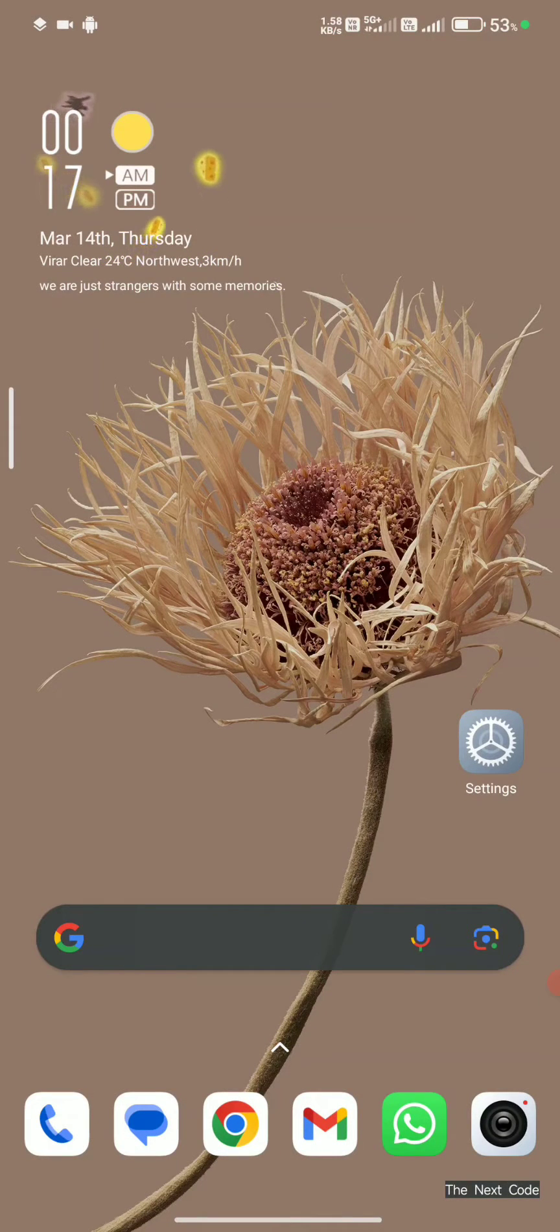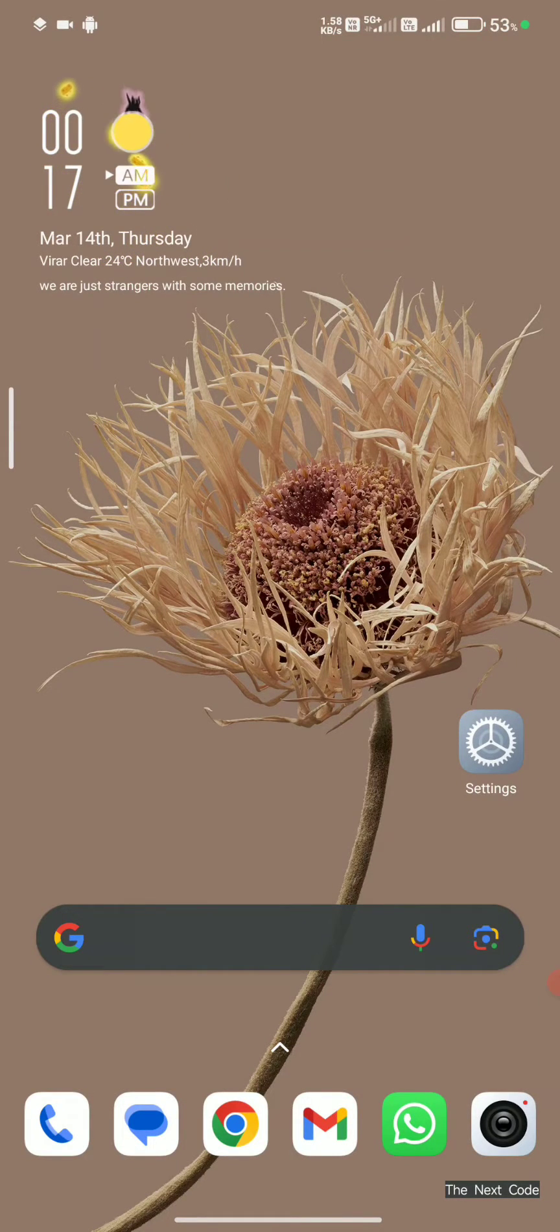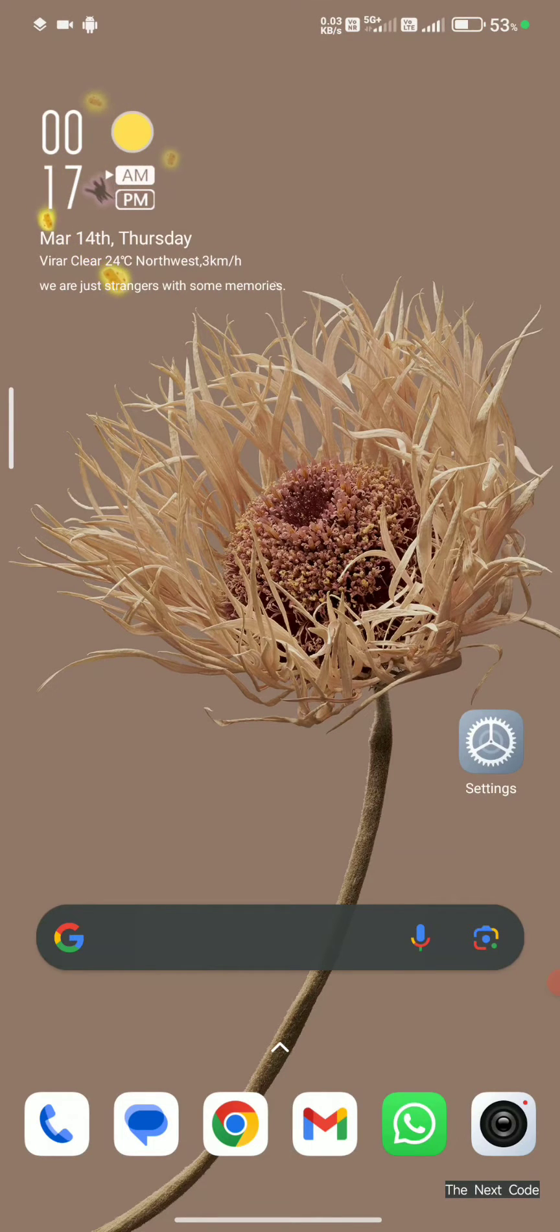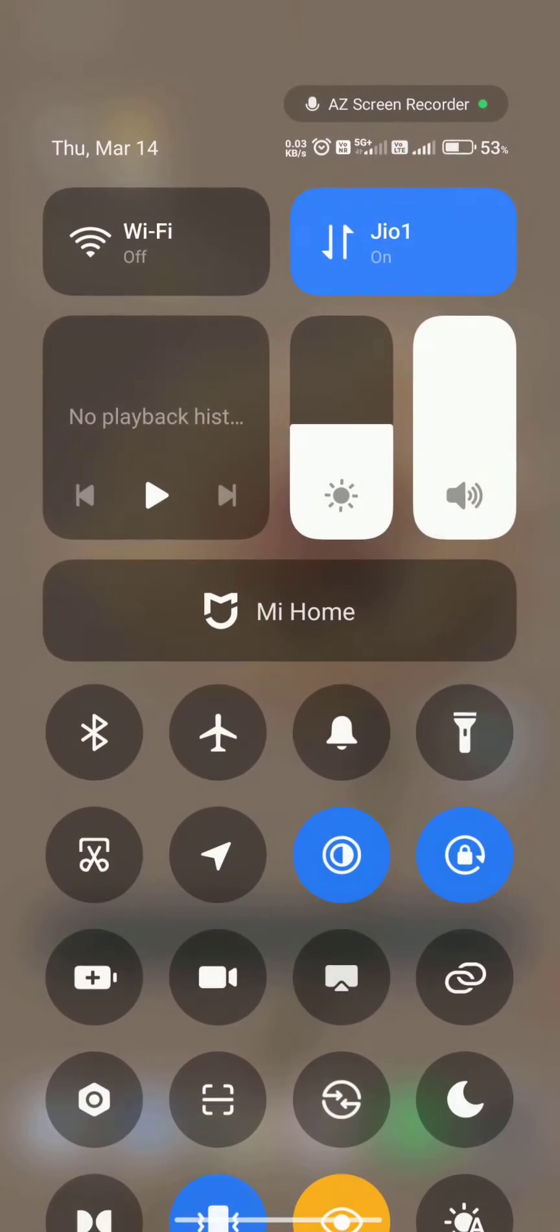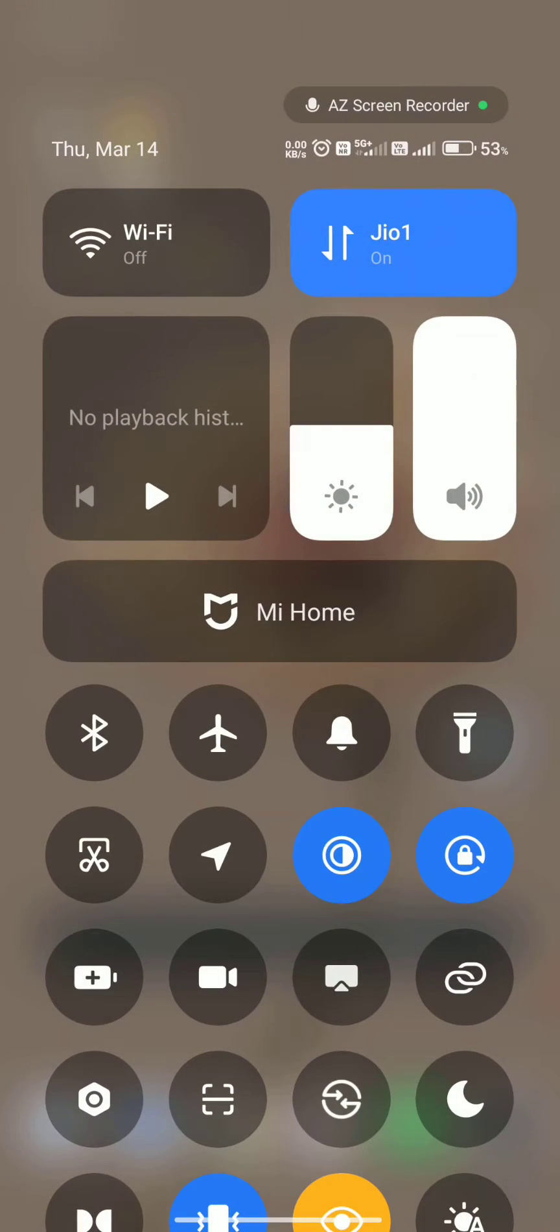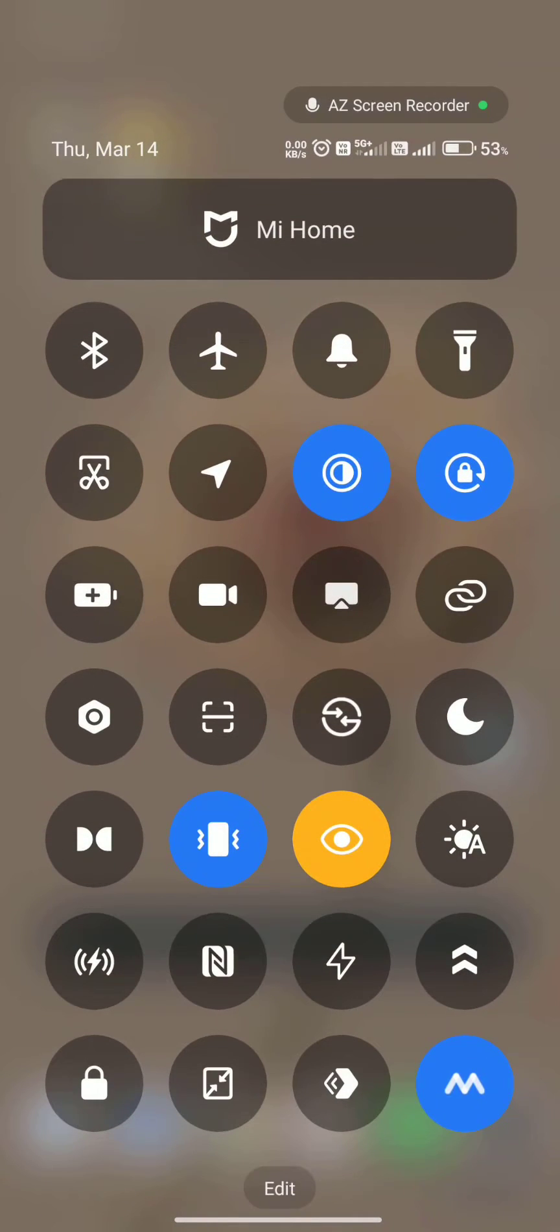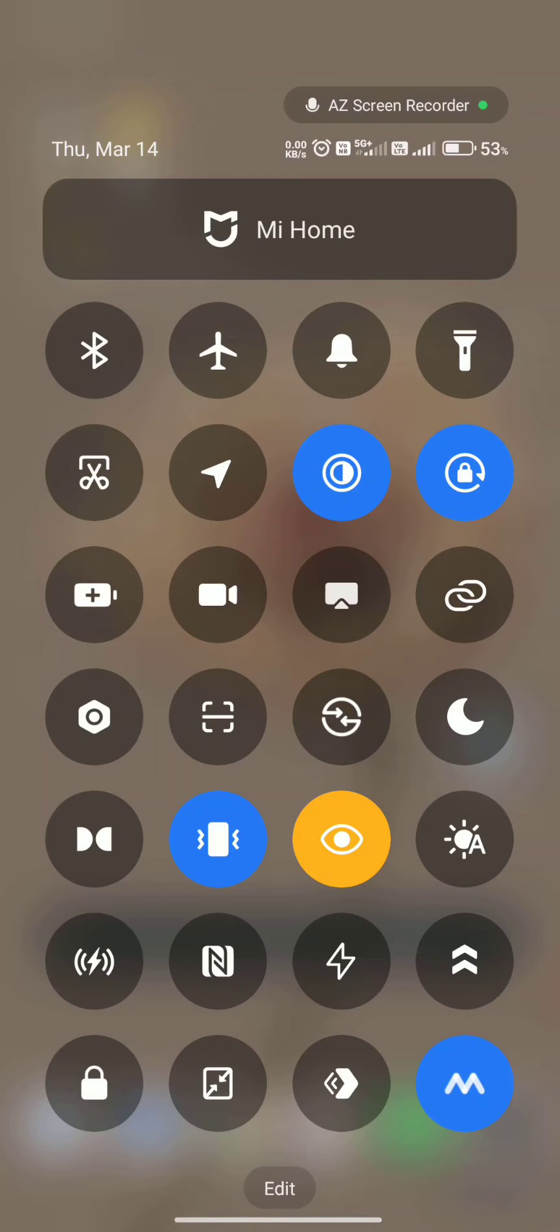Hello everyone! Xiaomi has released a new update called HyperOS. Upon exploring it, you'll notice there is no text below the control center icons, which makes it very hard to understand them.